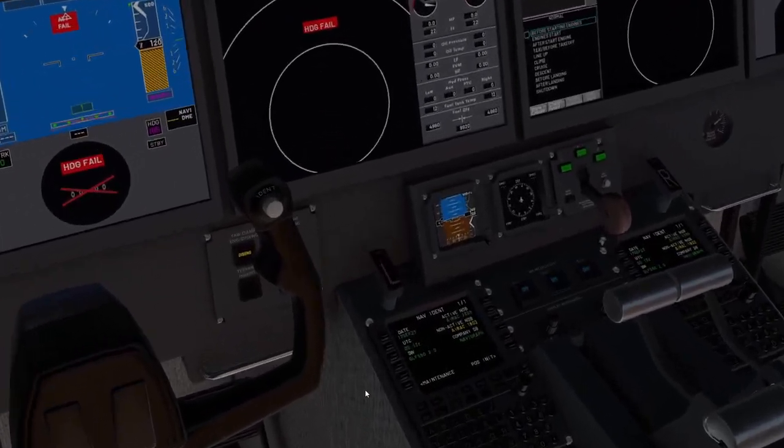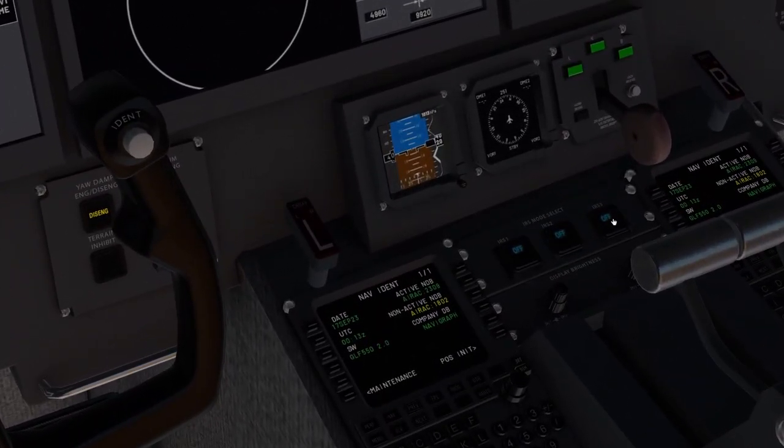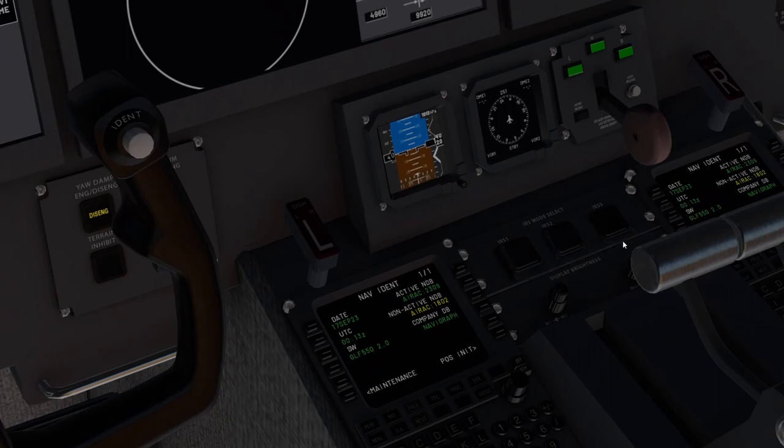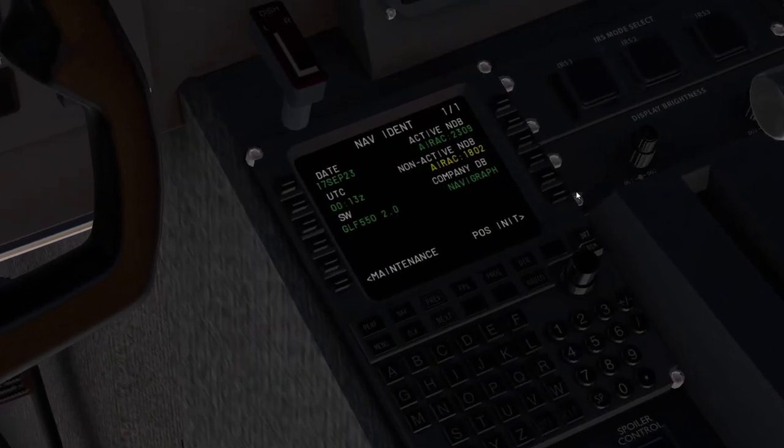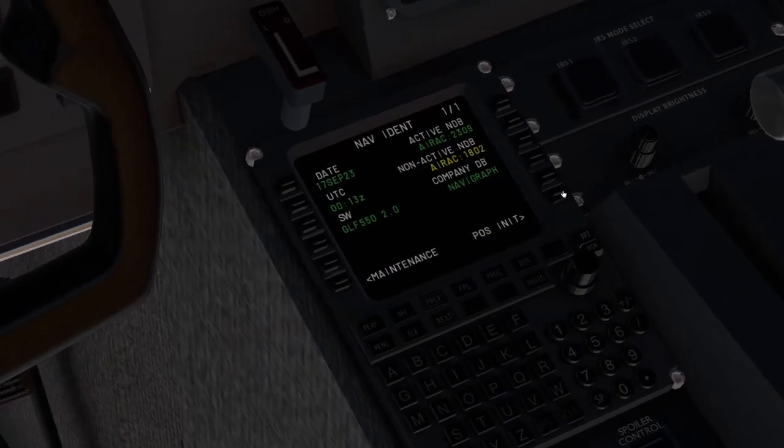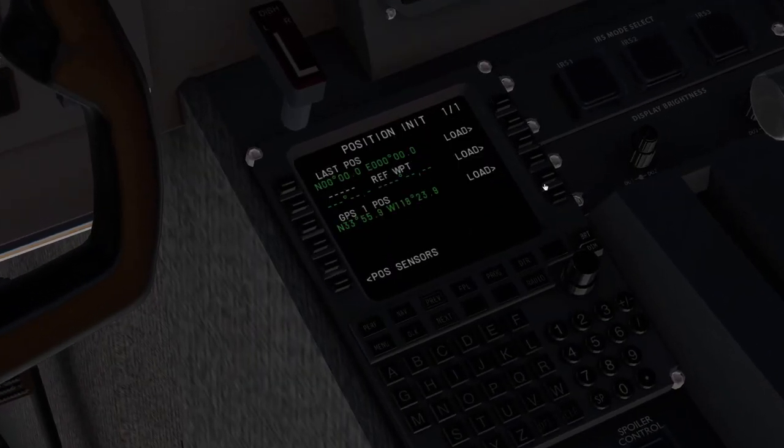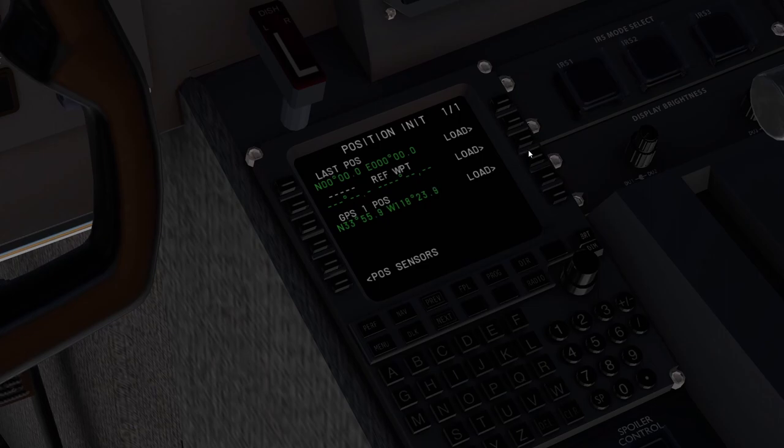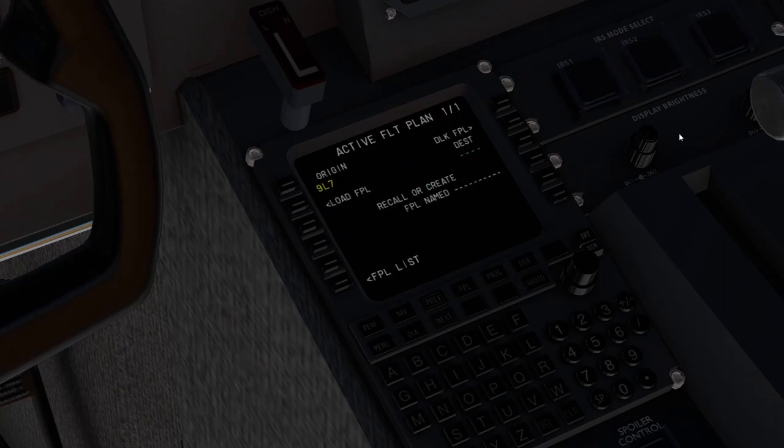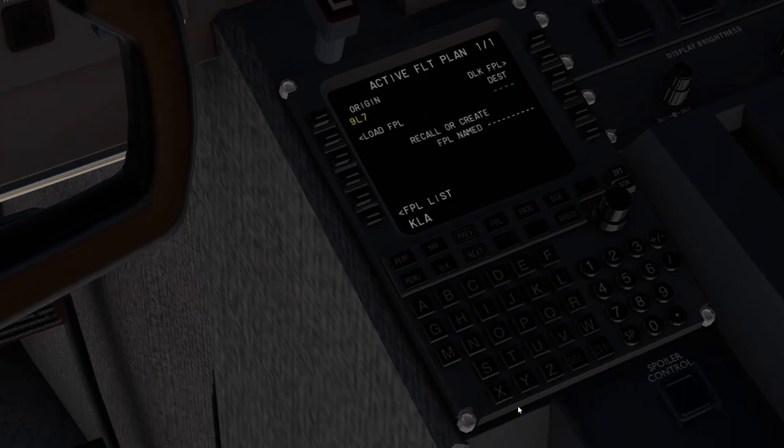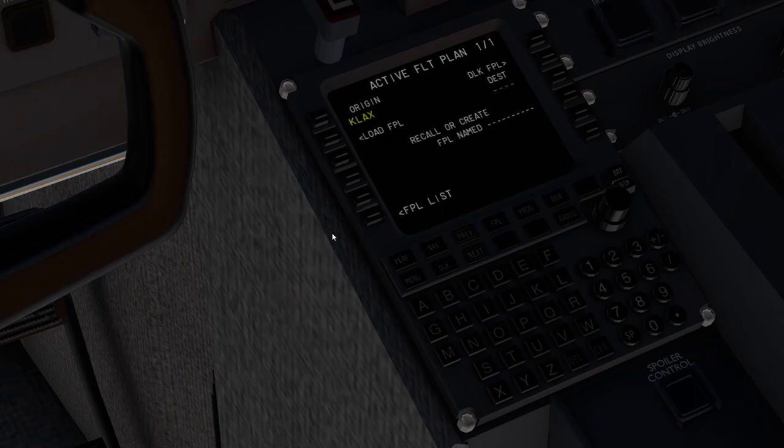First thing we'll go ahead and do is turn on all three of our IRS's and we'll start with the program. So we're going to go to pause init and we're going to load GPS position 1. We can see that that's loaded. That tells the IRS where our current position is. We're going to go to flight plan originating out of KLAX and we're going up to Boeing field.